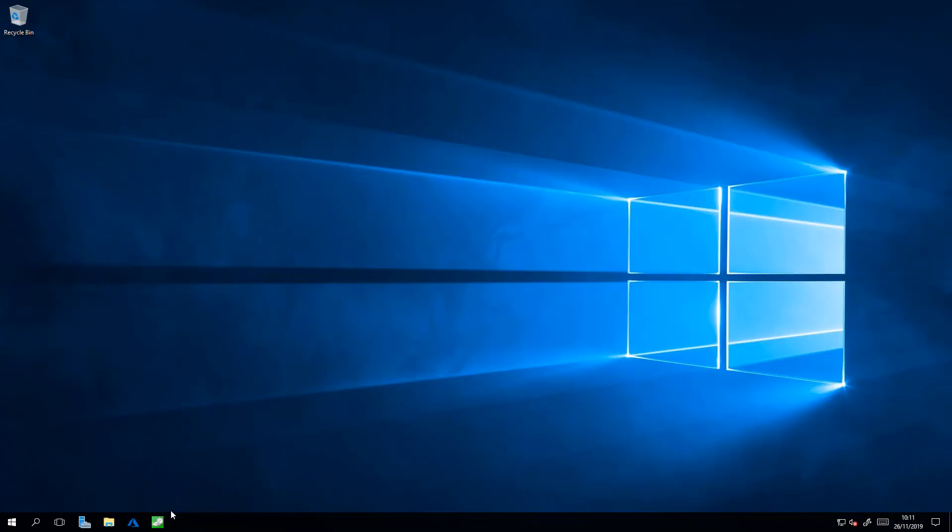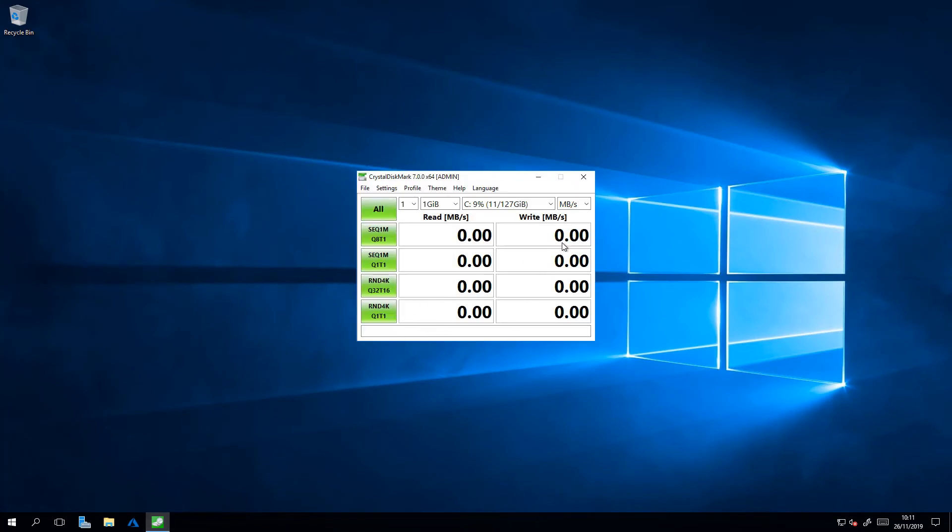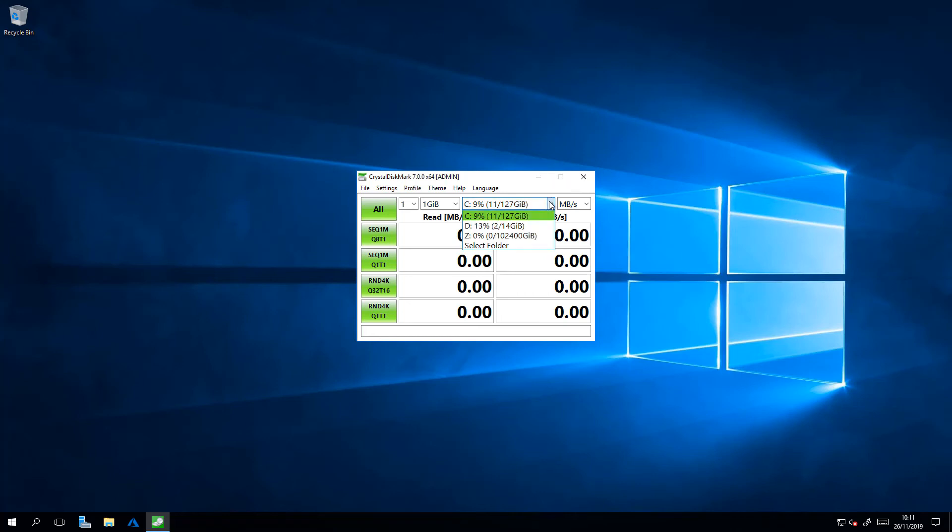For the test, I'm going to use a tool called CrystalDiskMark. Now, I know that the die-hard storage gurus amongst you might scoff at this tool, but it's all I have. Get over it. So, to do the test, we're going to select the Z drive, and click Go.